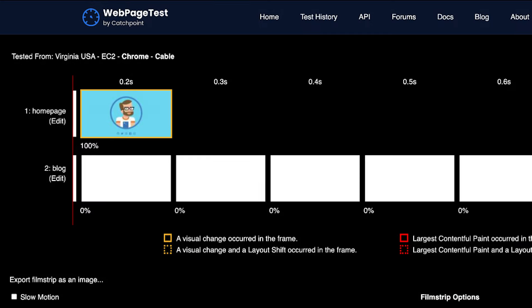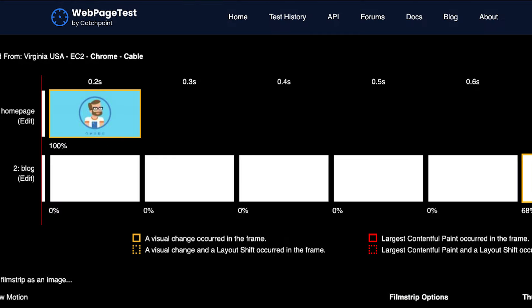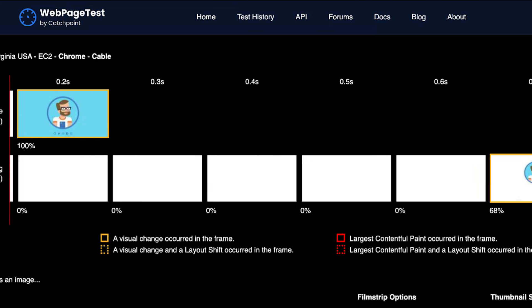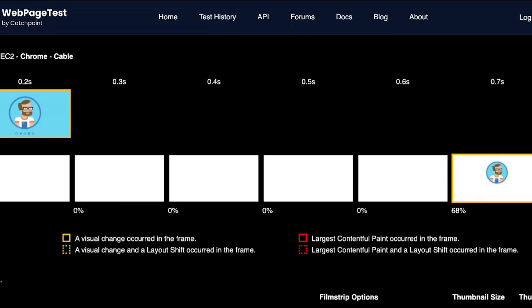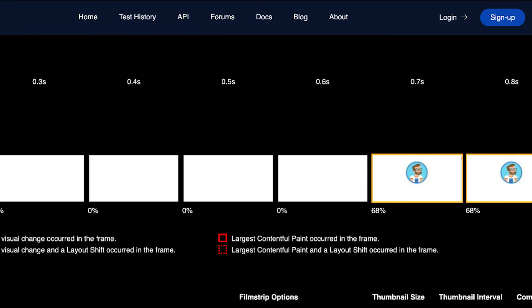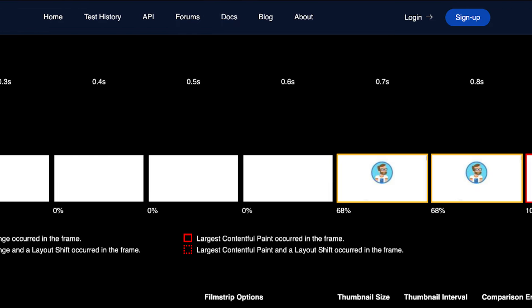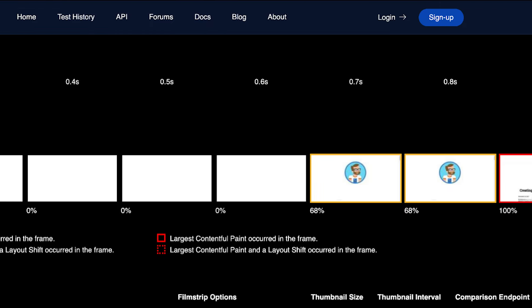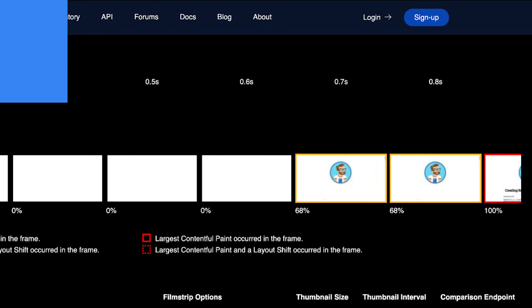Think of it like this: if you had two otherwise identical pages, but one takes twice as long to render and paint, which one would you rather use? The faster one, right? Knowing all that, a good goal to aim for is that your largest contentful paint happens in less than 2.5 seconds for at least 75% of the sessions on your page.